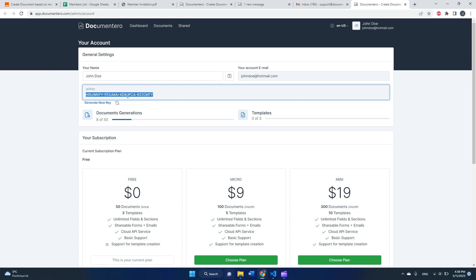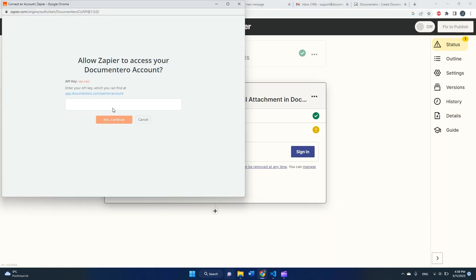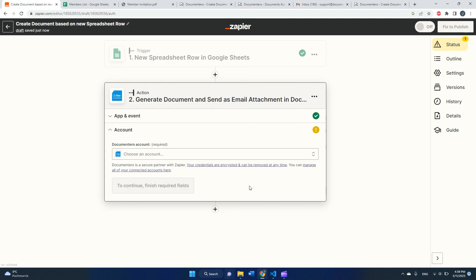As you can see, API key you can find in your account in Documentero. And here you can just copy it from here. This is your personal key for your account, and you can just copy it to this modal with the question, click yes, continue.